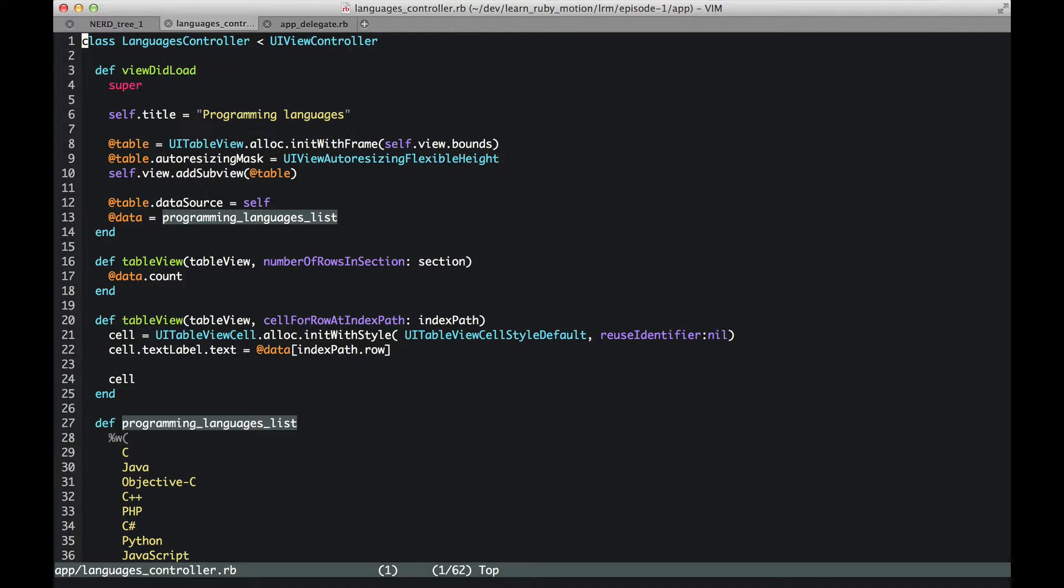The first thing in the languages controller I see is that the class is a subclass of UIViewController. Coming from the Rails world, this confused me a little bit. In the Rails world we have a controller and then the controller gives the model or an instance of the object to the view. But the UIViewController itself has an instance of the view, and we can see here self.view. So when an instance of UIViewController is created, it itself has a view.